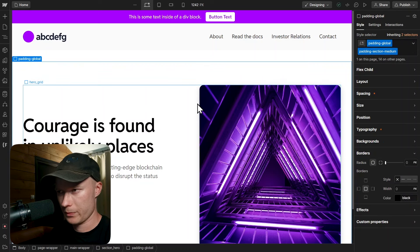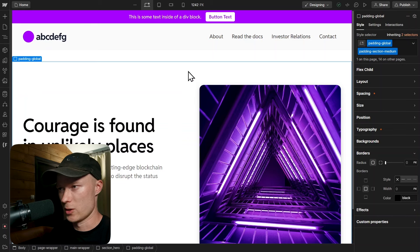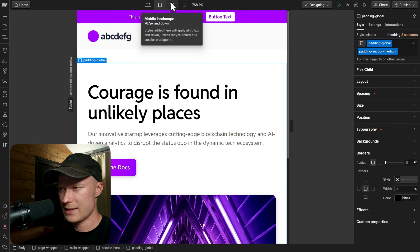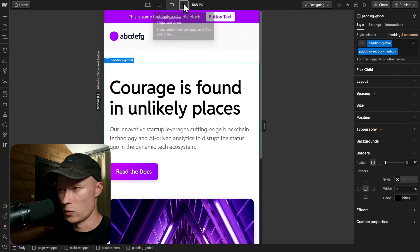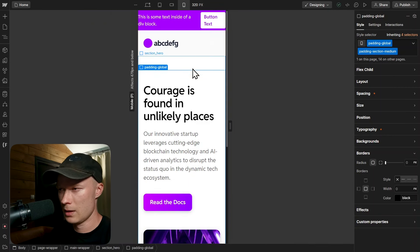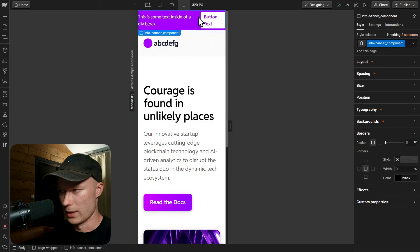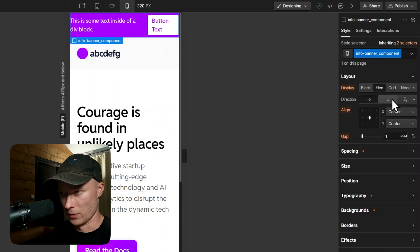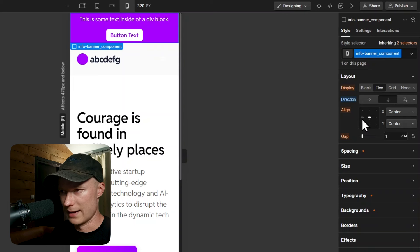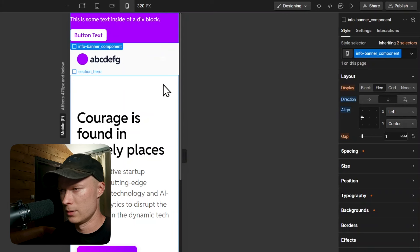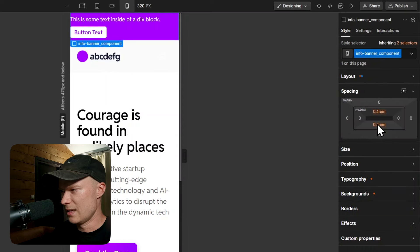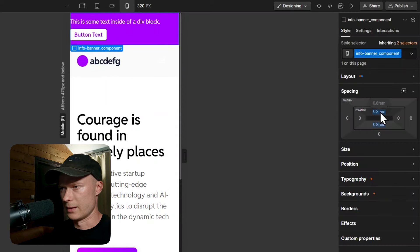Now we need to make it responsive so it looks good on all screen sizes. On tablet it looks good so no changes needed. Mobile landscape also looks good, but on mobile portrait everything looks a bit squished. So I click on the info banner component, go to layout, and change the flex direction from horizontal to vertical so all elements stack below each other. I also change the align option to align left, which looks a lot better on mobile, and reduce the gap to 0.5rem. I also increase top and bottom spacing to 0.8rem.